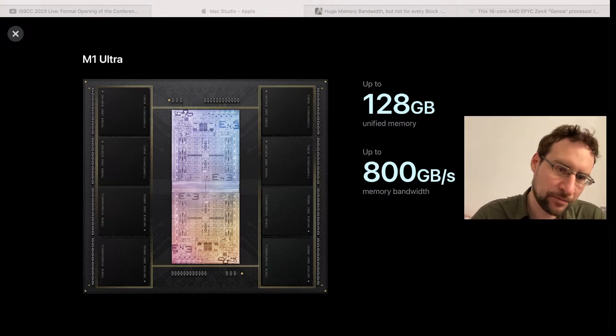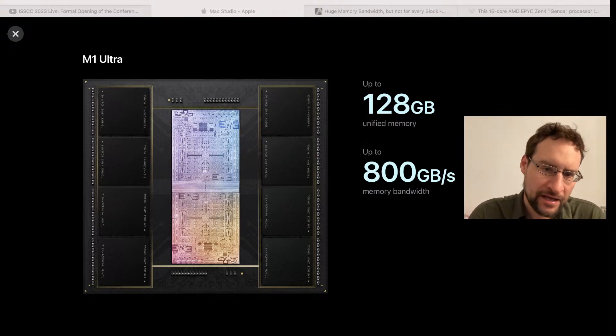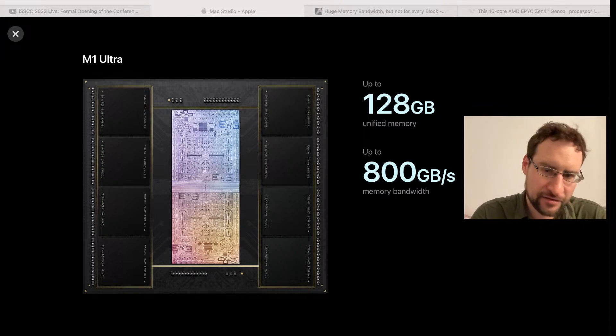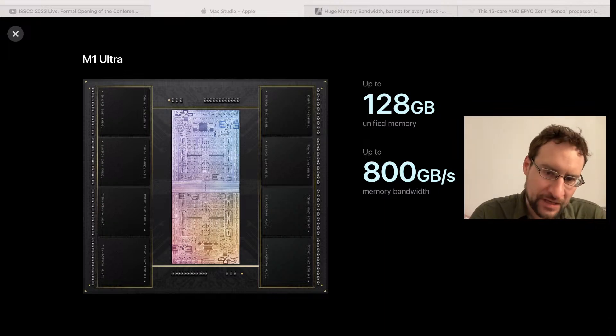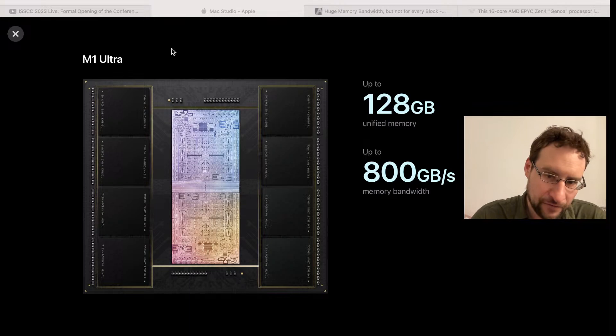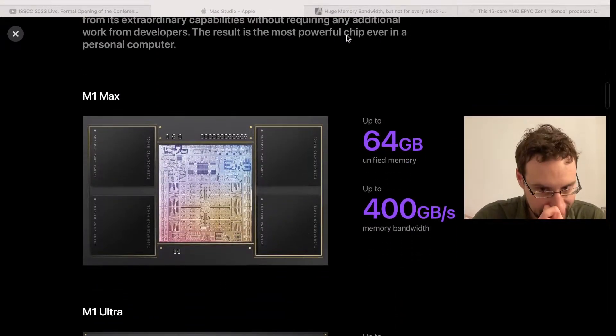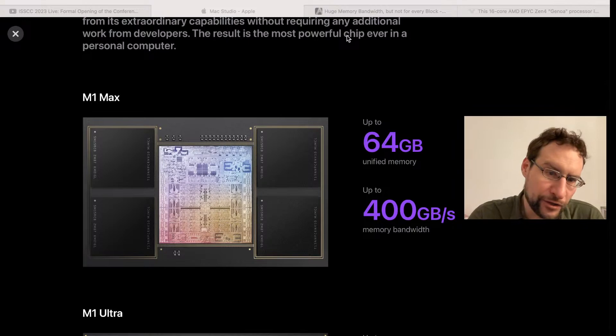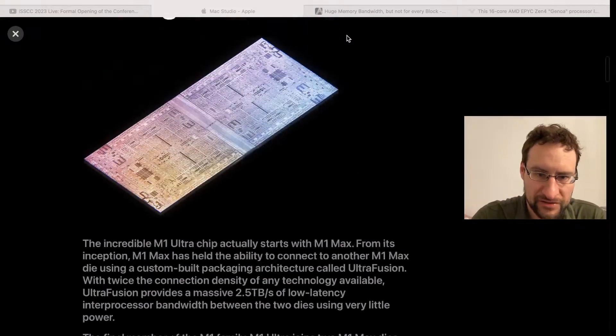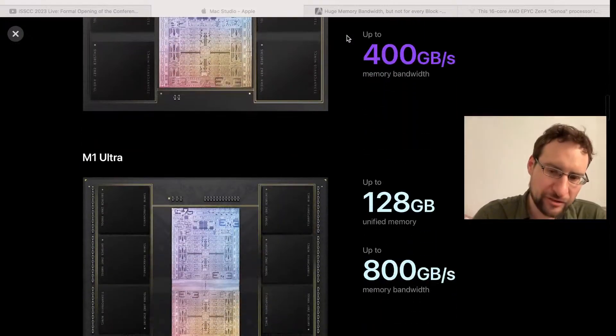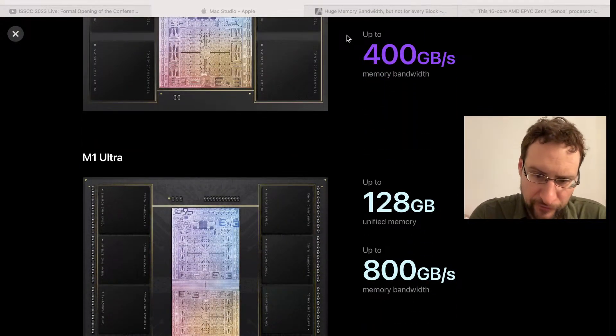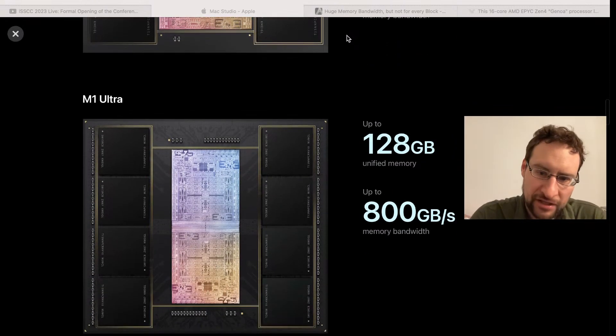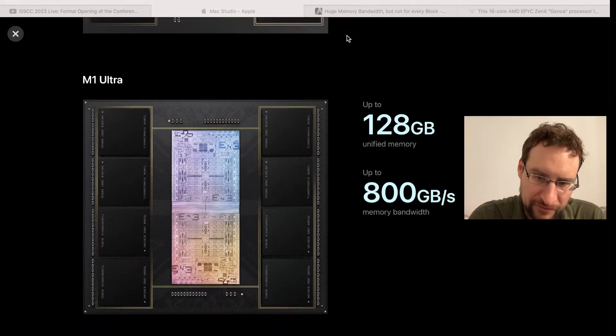So what Apple does here with the M1, you have probably seen it before, is integrating the memory directly onto the Apple silicon substrate, and that gives you phenomenal memory bandwidth. Namely for the M1 I think it was 200, and then with larger Max and Ultra or Pro Max and Ultra with more memory channels, up to 800 GB per second memory bandwidth.